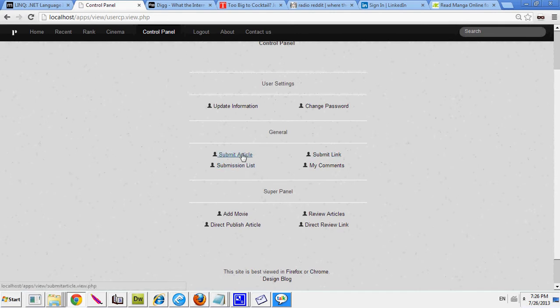At the moment, you can submit links for review, because everything that gets published will be reviewed in case someone's going to post something inappropriate like race hate or gender bias or anything ignorant like that. That's something I want to keep off the site.